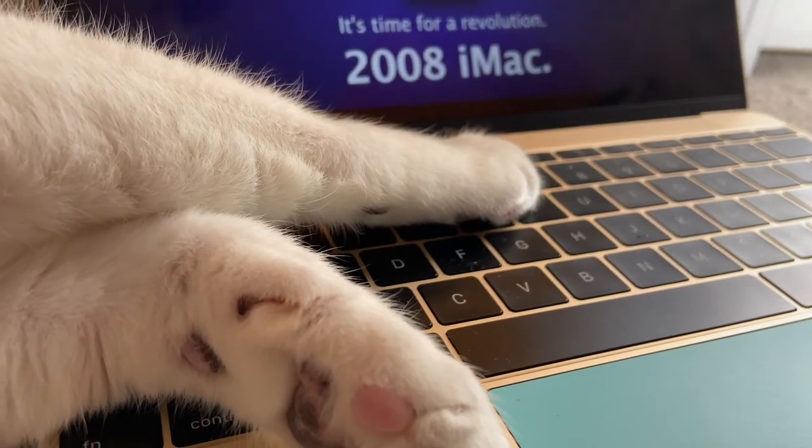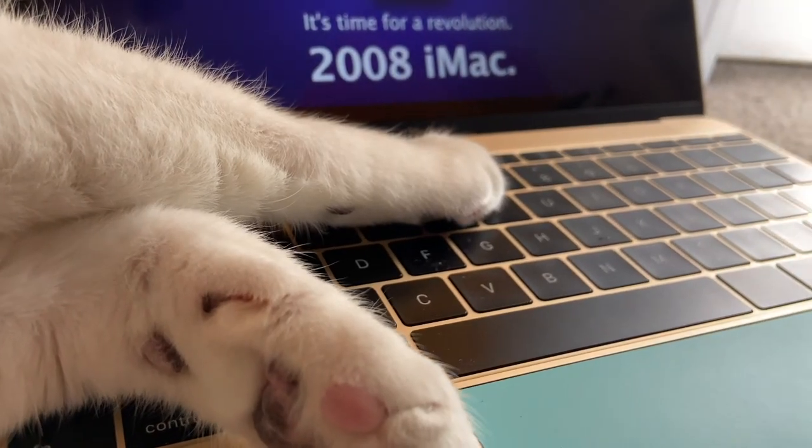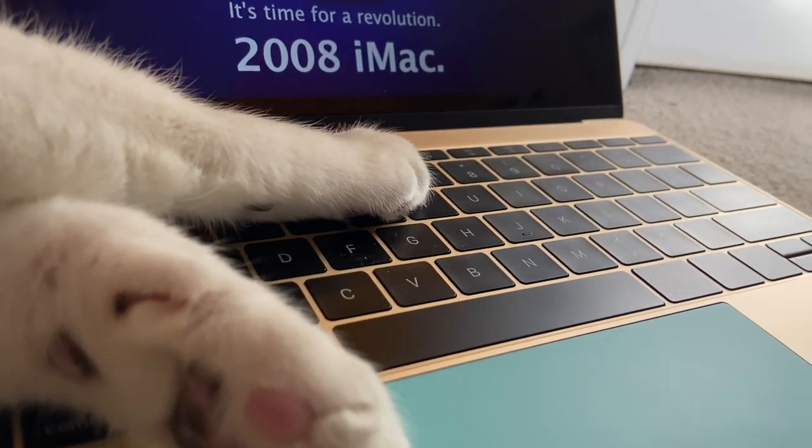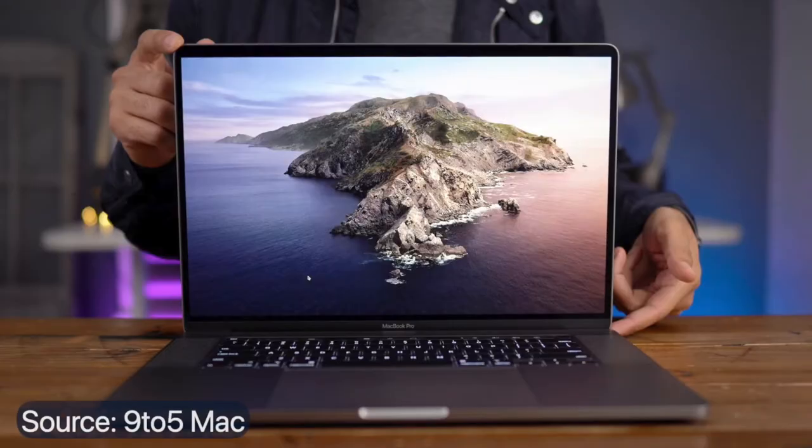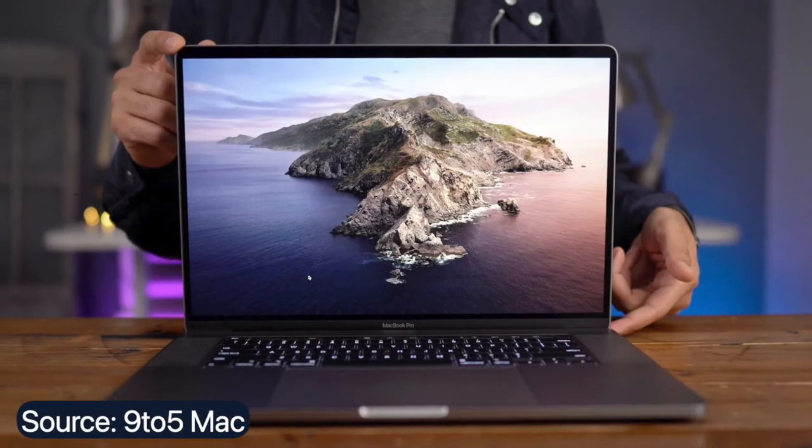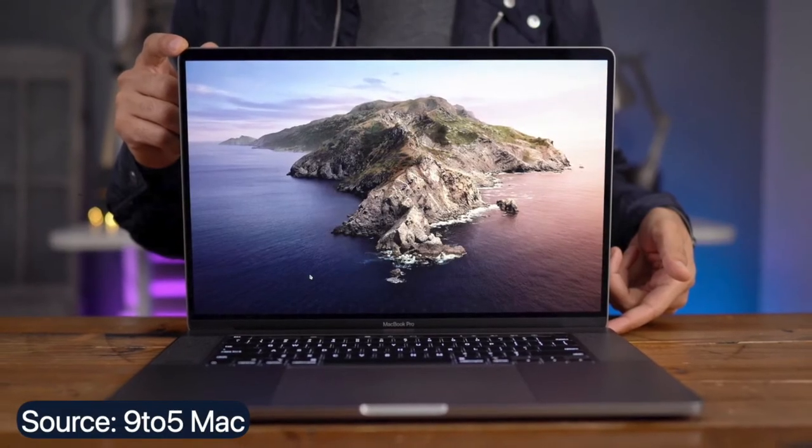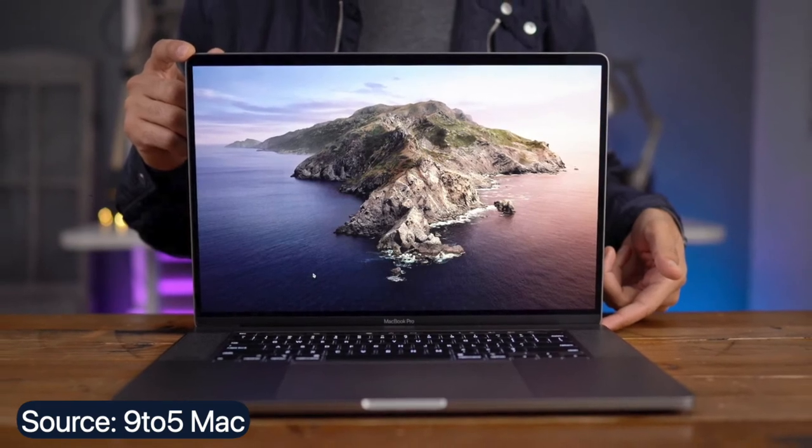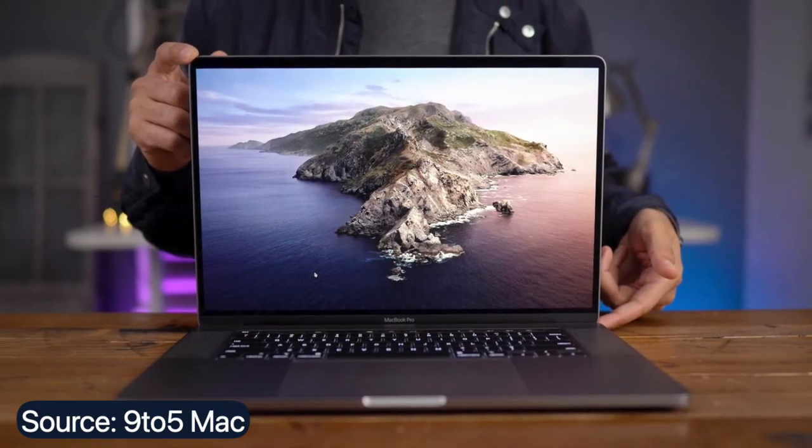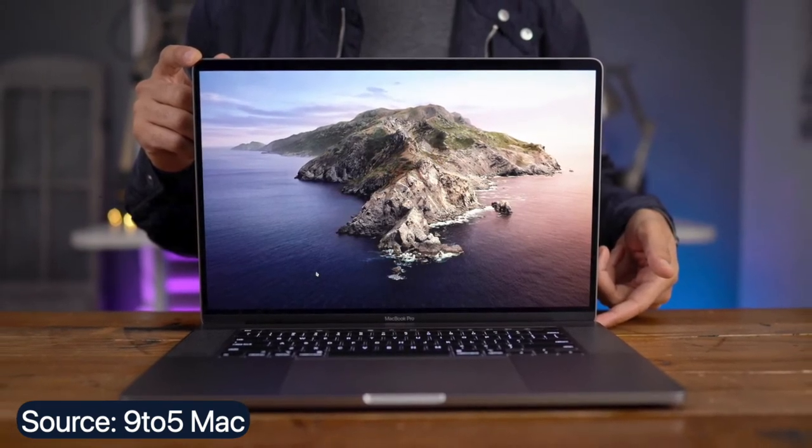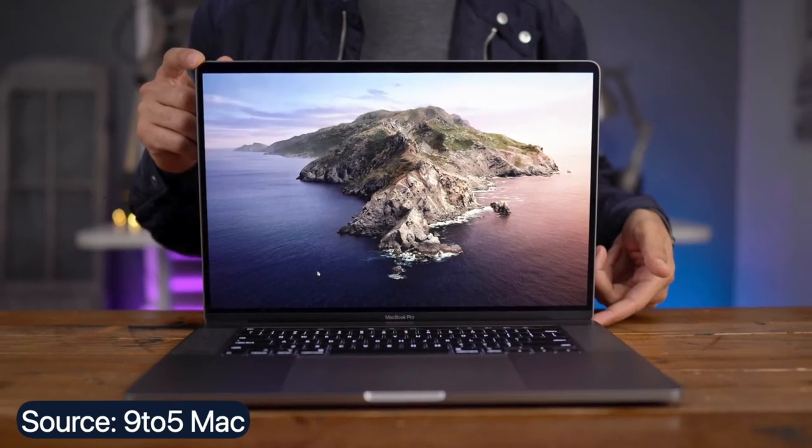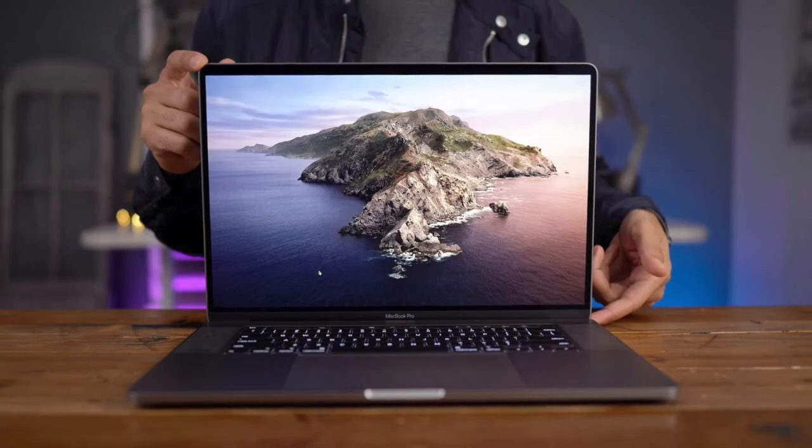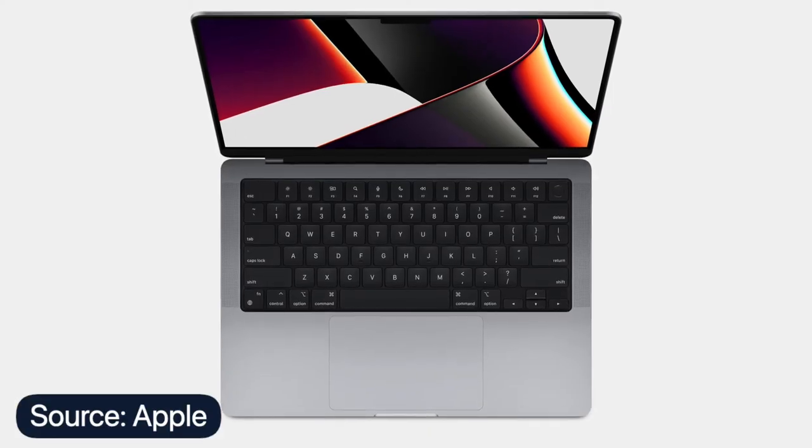Finally, in 2019, after shipping millions of butterfly keyboards, Apple switched back to the traditional scissor mechanism in their 16-inch MacBook Pro. Now all MacBooks are back to the good old scissor switches, and the days of the butterfly no longer haunt us.